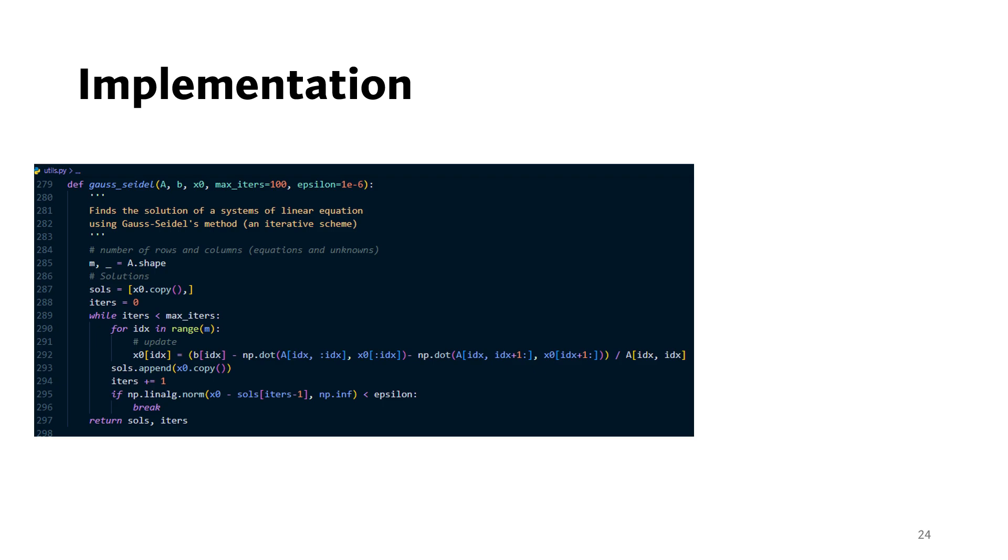To implement this, we write a Gauss-Seidel function which takes the matrix A, output vector b, and the initial guess X0 as the main inputs. The other two inputs are the maximum number of iterations allowed and the threshold value for use in the stopping criterion.